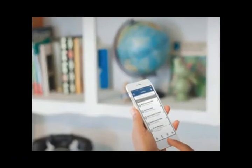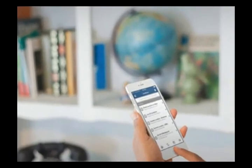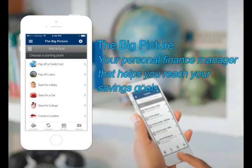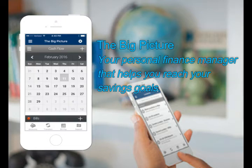The mobile app also allows you to access The Big Picture, your personal finance manager. The Big Picture is always available to help you budget or reach your savings goals.